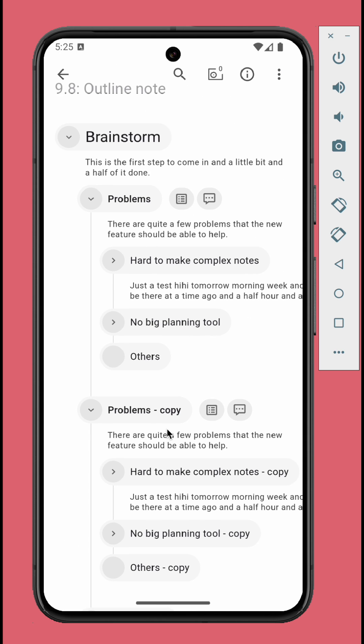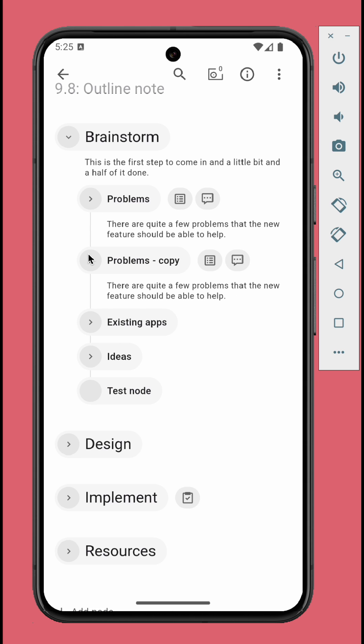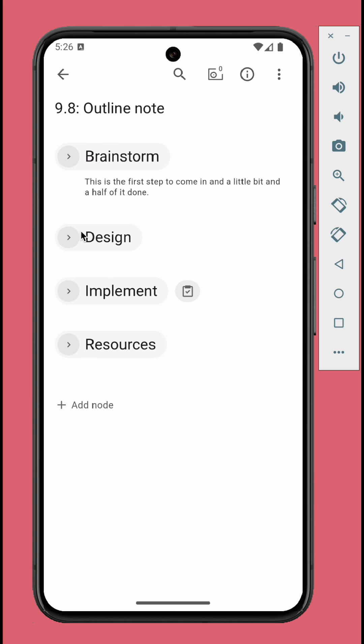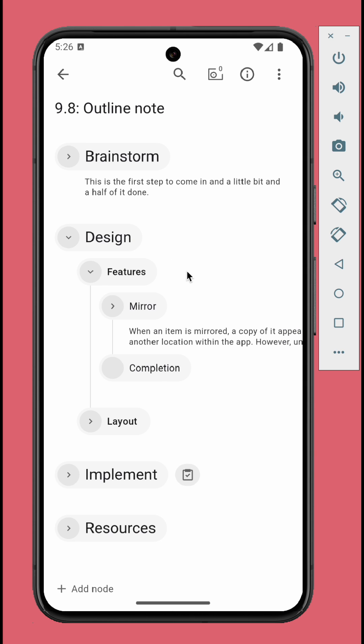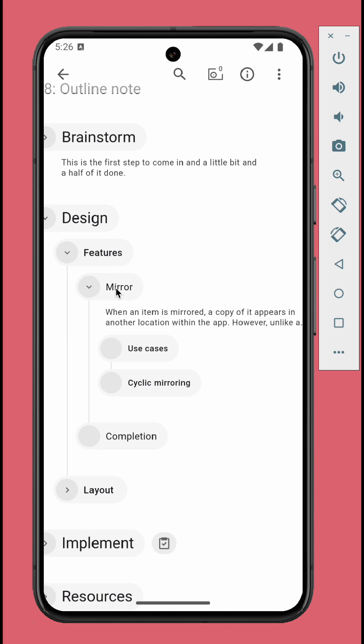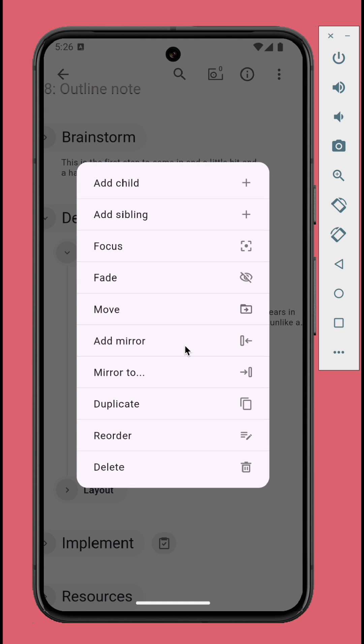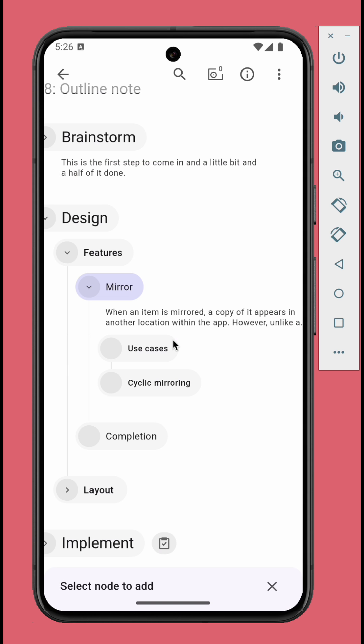You can link to another node without duplication by using the mirror feature. Just long press a node, tap add mirror to mirror another node to this node. Tap mirror to, to mirror this node to another node. Let's go with the first option.